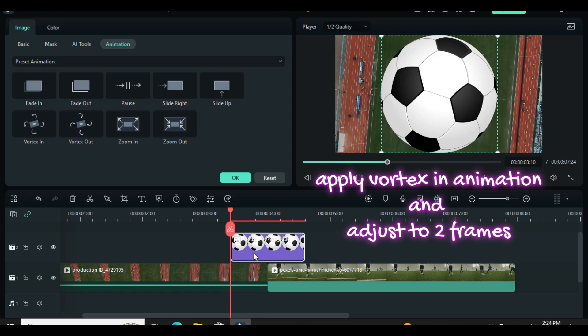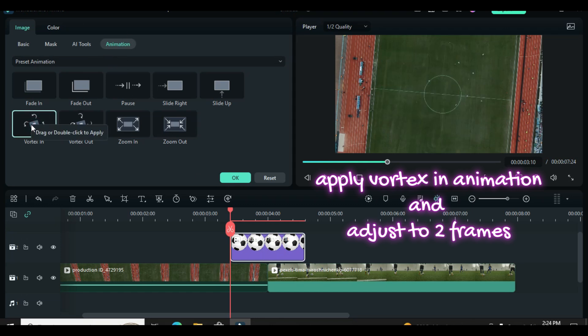Click, go to animation and apply vortex in animation, afterward adjust the animation to 2 frames.